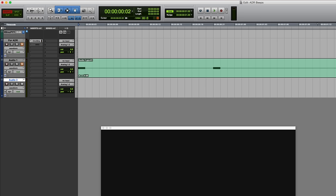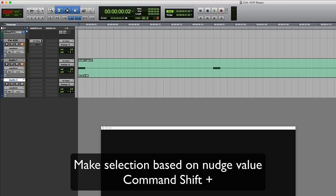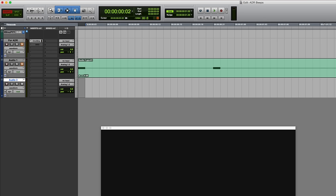Now I need to actually make a timeline selection of what will become the first beep. So I'm going to hold down command and shift and on the numeric keypad press the plus button, and that will basically make a selection based on your current nudge value. I'll mention something else about this towards the end.